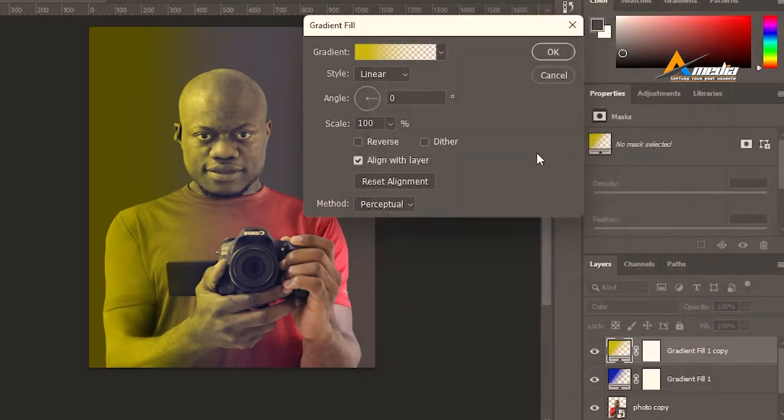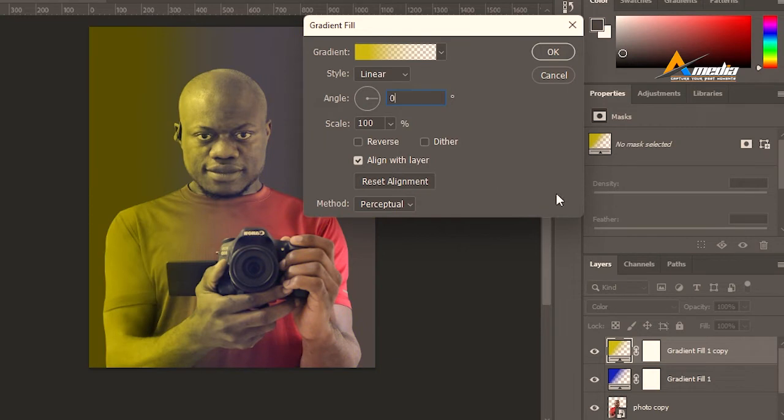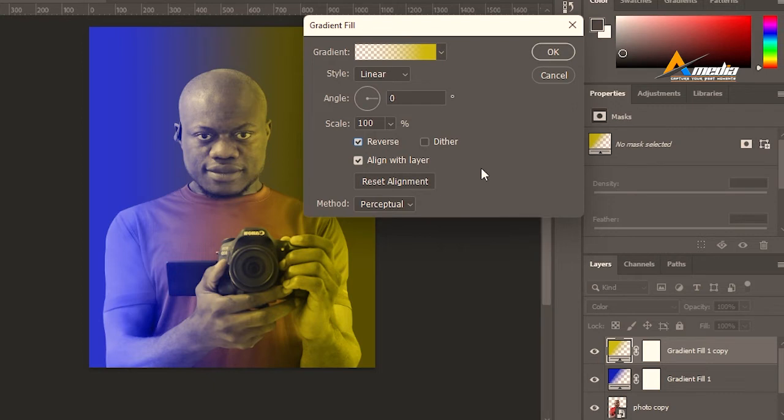Change the angle from zero to 180. That is, you are pushing this color to the other direction, or you can just click on reverse and you will send that color to the other side.